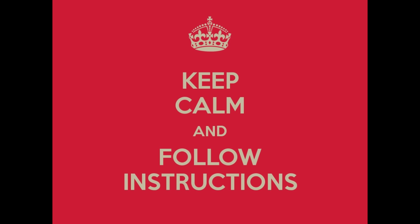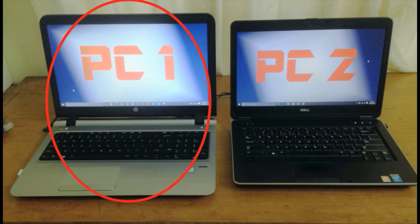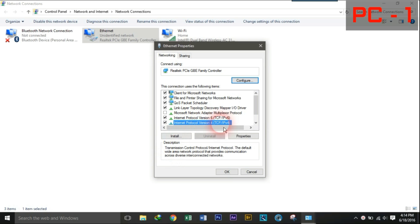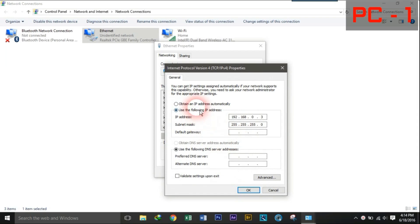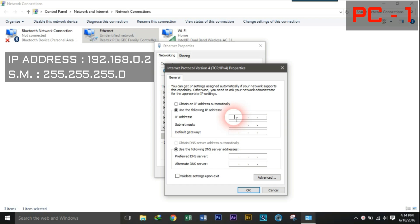Now from here, important instructions are coming. Go to PC1. After selecting TCP IP protocol version 4 properties, select Use the following IP address. Use IP address as 192.168.0.2 and